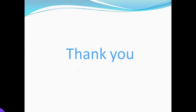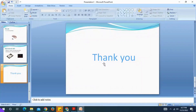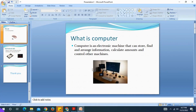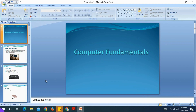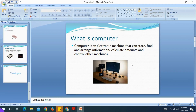Thank you. This is the new presentation and new design. Do you want to keep the ink pen marks or discard them? This is the PowerPoint presentation. Please like, share, and subscribe. Thank you.